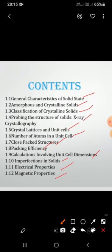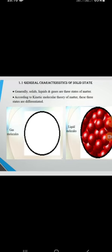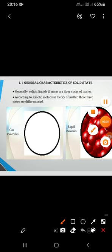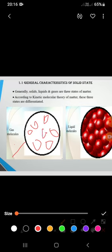Coming to the general characteristics of solid state — matter is generally divided into three types: solids, liquids, and gases. If you observe gas molecules, the atoms, molecules, or ions are free to move in random. They do not have any definite shape and do not have any definite volume.